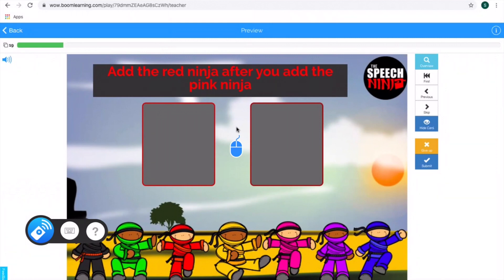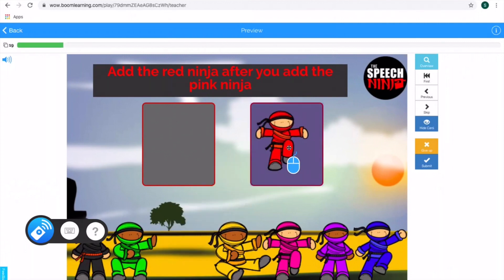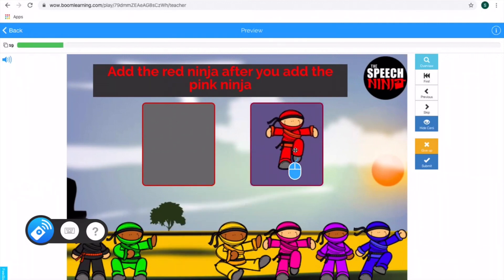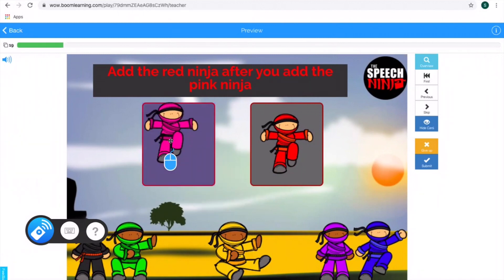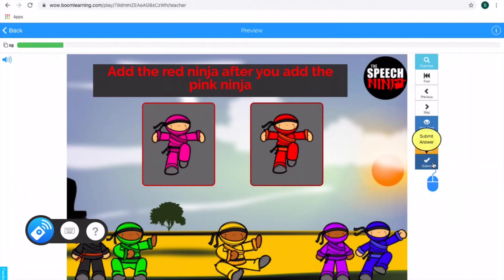This activity is an instructions activity which is going to require the student to drag. Just bring the mouse over whichever item that you want. Add the red ninja after you add the pink ninja — so go to the red ninja. Have the student hold the mouse down for two seconds until they're sure they've grabbed the item, and drag it up here — that ninja is going up into the square. Just have them let it go.